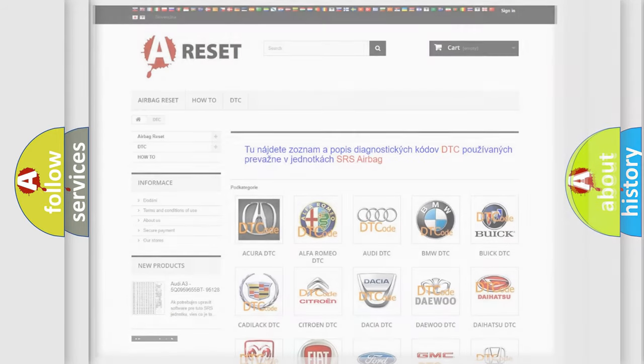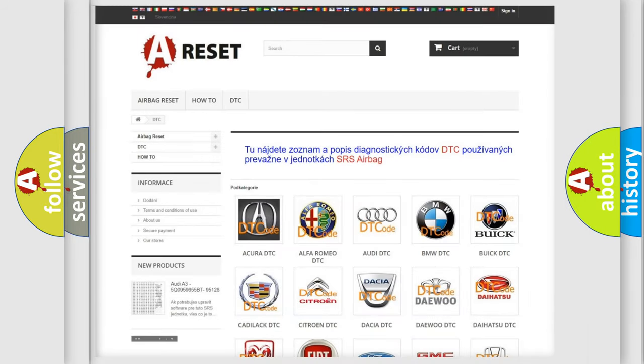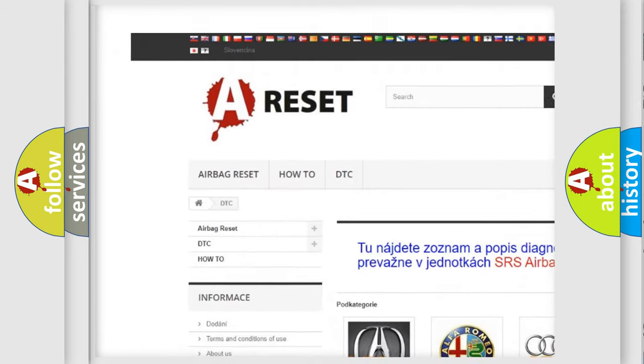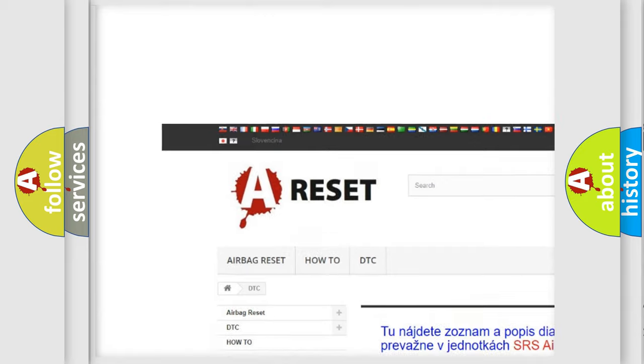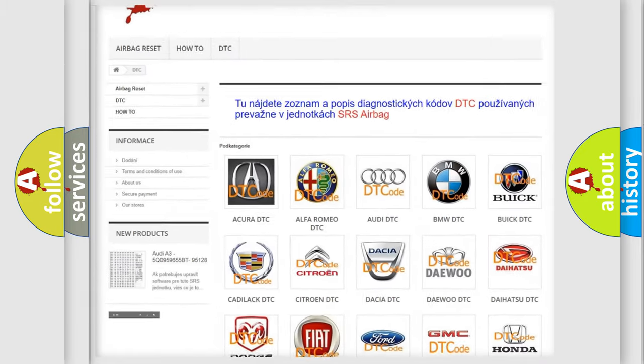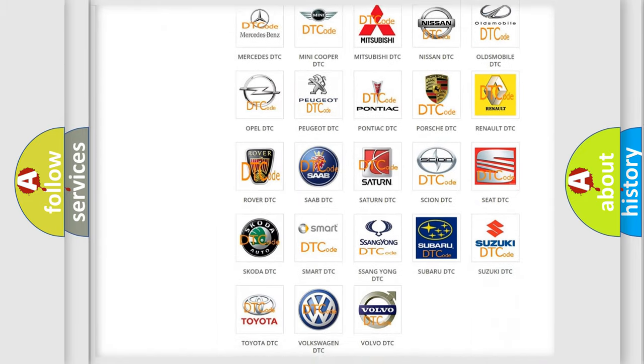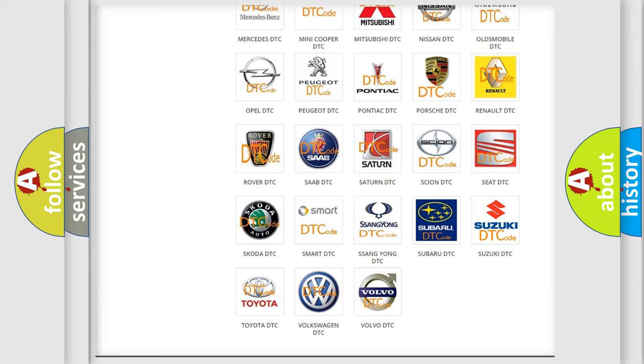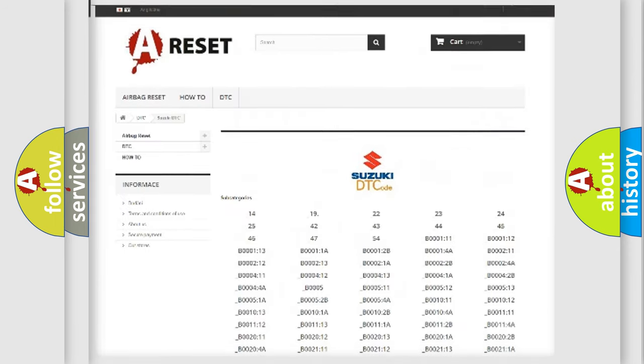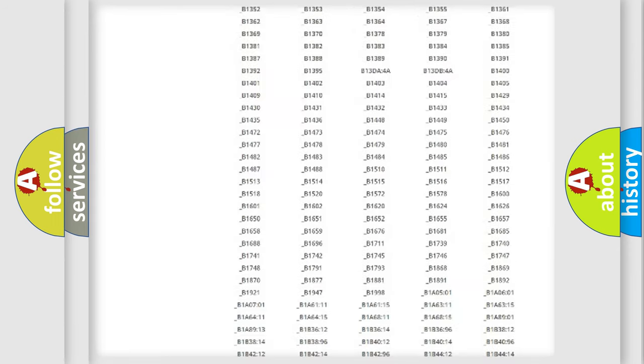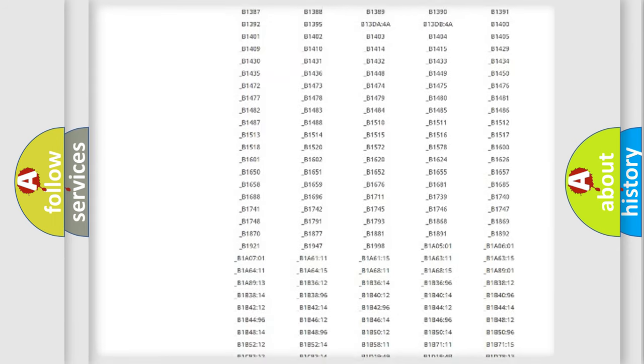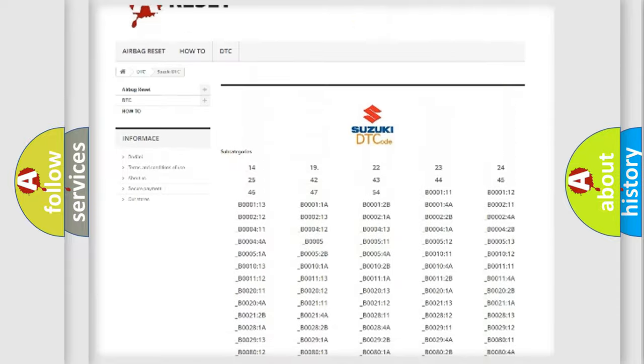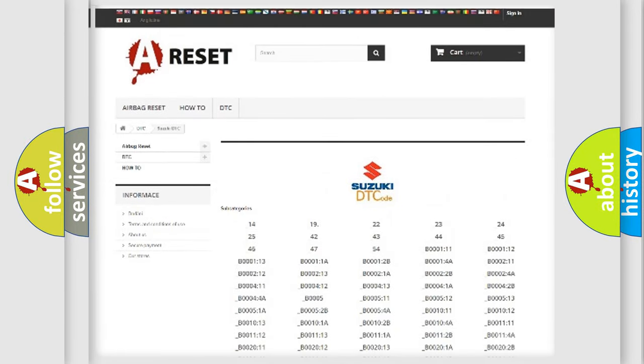Our website airbagreset.sk produces useful videos for you. You do not have to go through the OBD-II protocol anymore to know how to troubleshoot any car breakdown. You will find all the diagnostic codes that can be diagnosed in Suzuki vehicles.